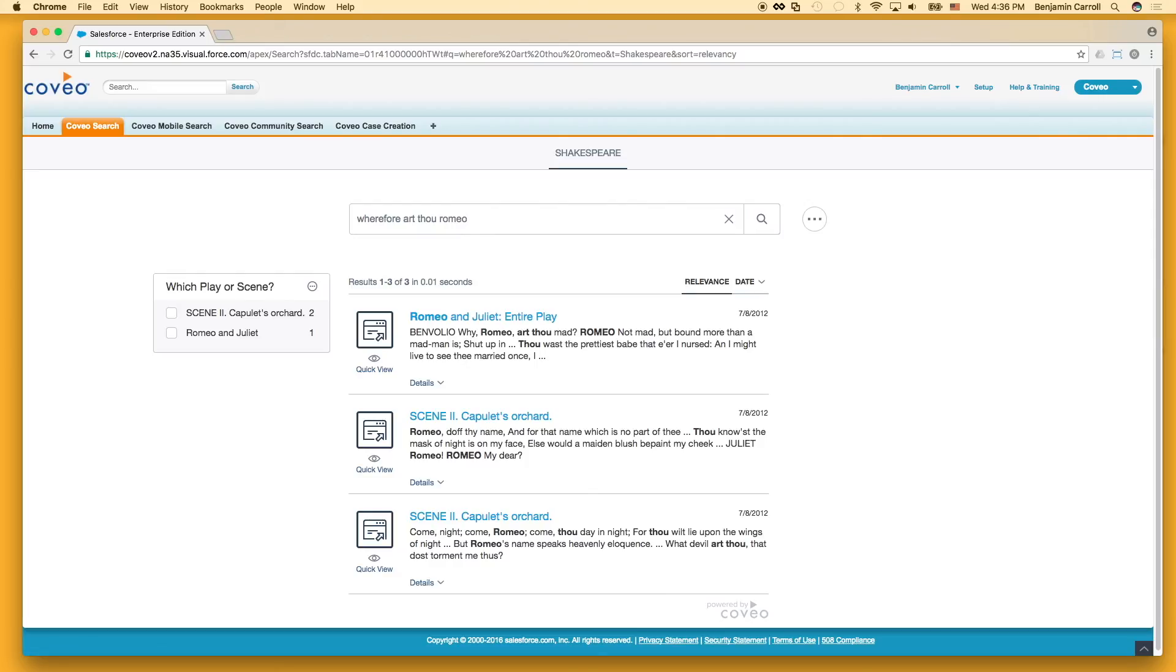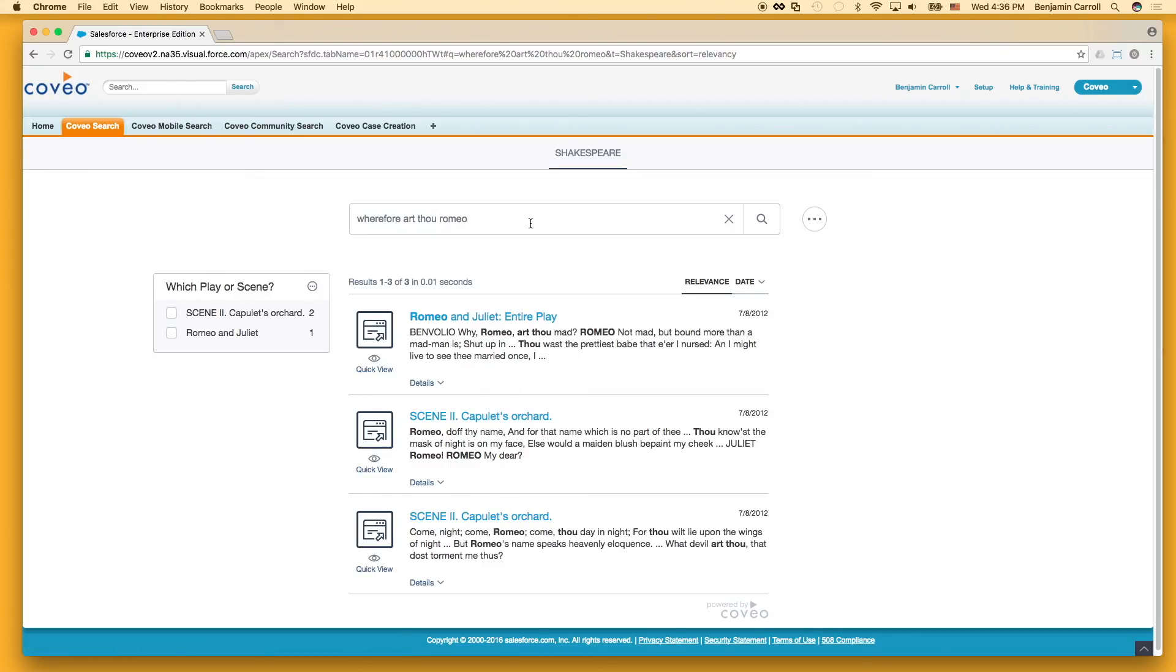As you can see, this predictably includes the full play of Romeo and Juliet, but it also includes not one, but two scenes. If we hover over the links, we can see that one of them is Act 2, Scene 2, and the other is Act 3, Scene 2.